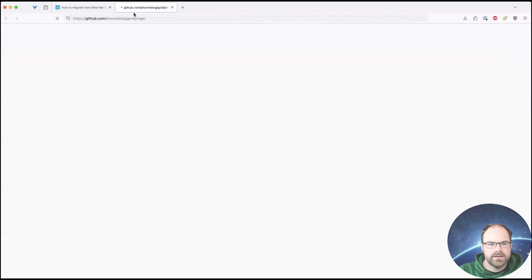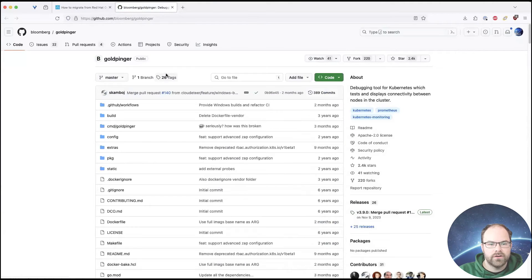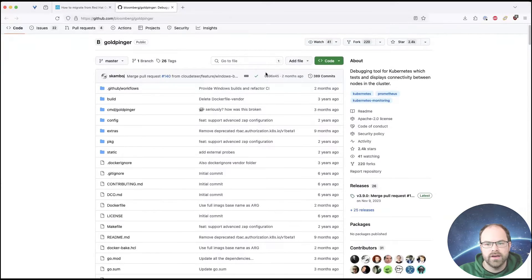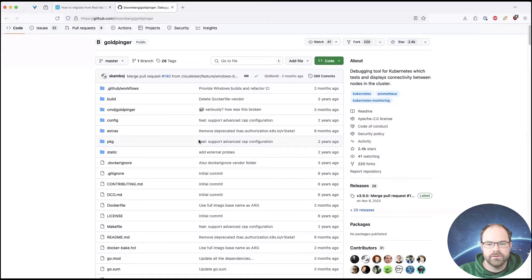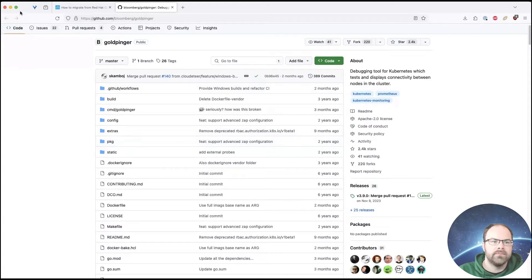And this is the GitHub page for Goldpinger. It's published as open source from the company Bloomberg, and it's used as a debugging tool for Kubernetes for network tests, and it's placed connectivity between nodes as well, which is really handy.